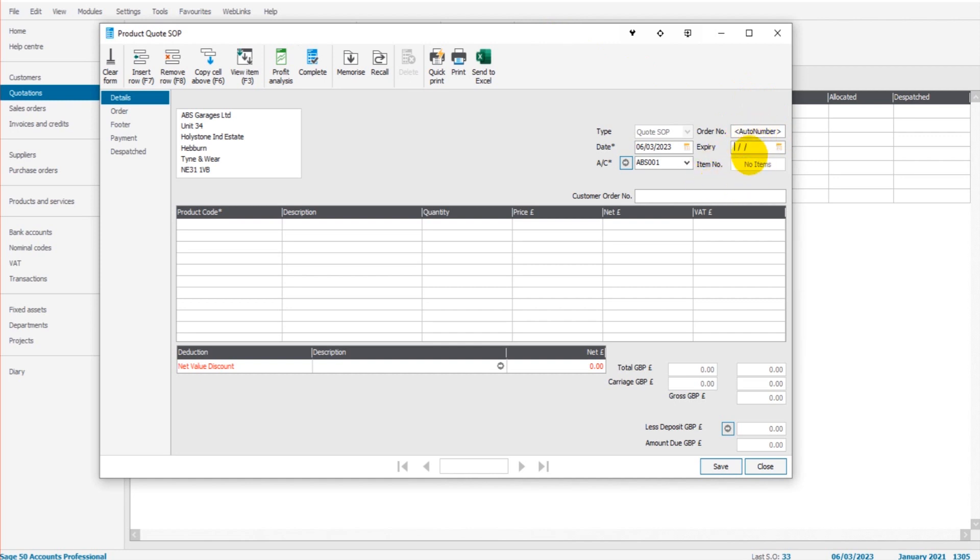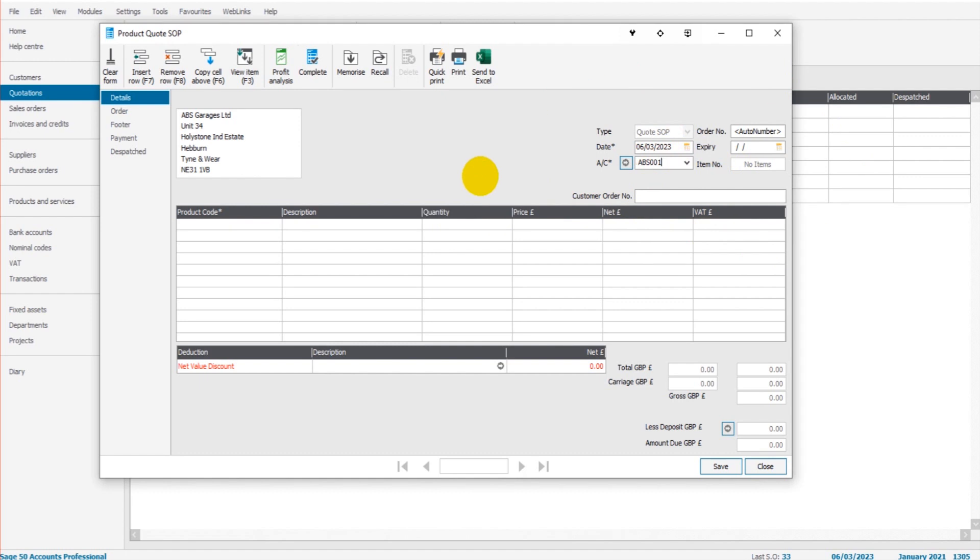The expiry date of the quotation is optional. You can leave that the same as the customer order number. If you have one of them or have an expiry date, obviously put that information in. But the only two crucial parts of information at the top here is the date and the customer's account.